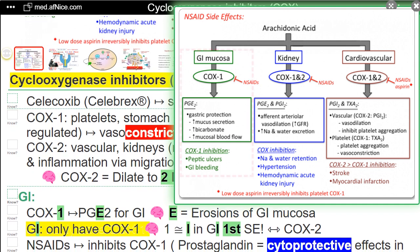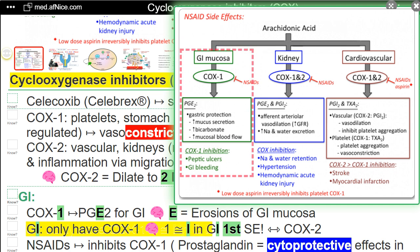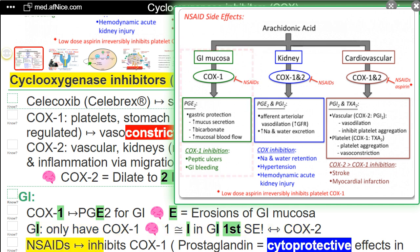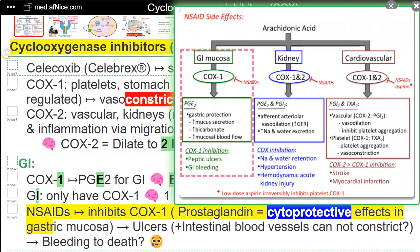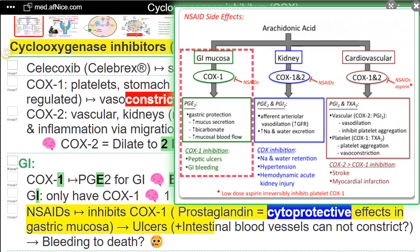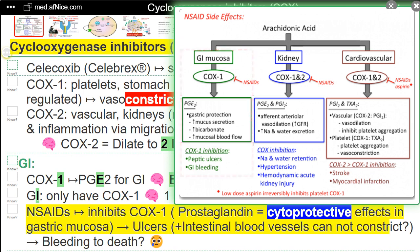NEMO — 1 almost equals GI first side effects. Versus COX-2: NSAIDs inhibit COX-1 prostaglandin, removing cytoprotective effects in gastric mucosa, leading to ulcers. Plus intestinal blood vessels cannot constrict, leading to bleeding.